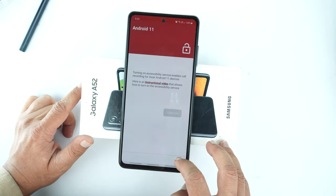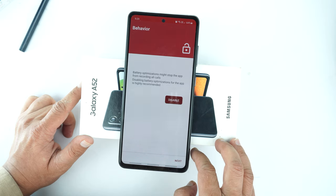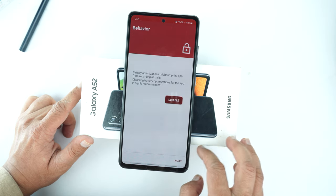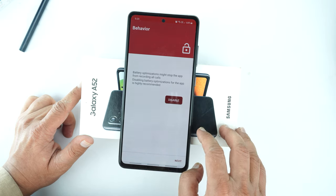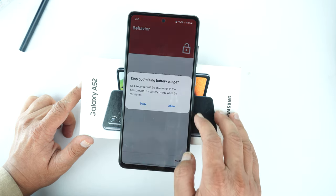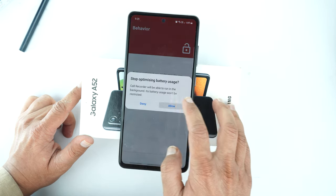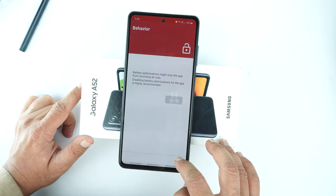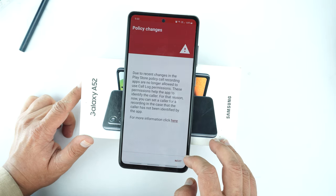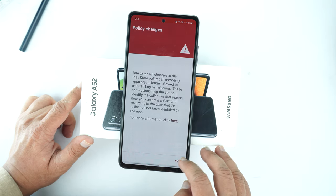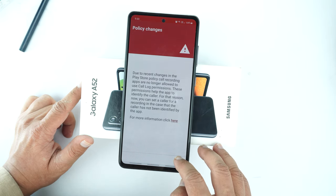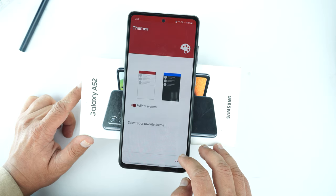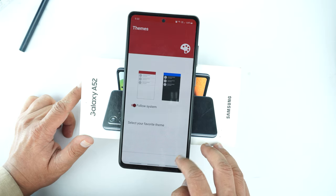Press next, and here disable the battery optimization for this application. Press next again and then press done.